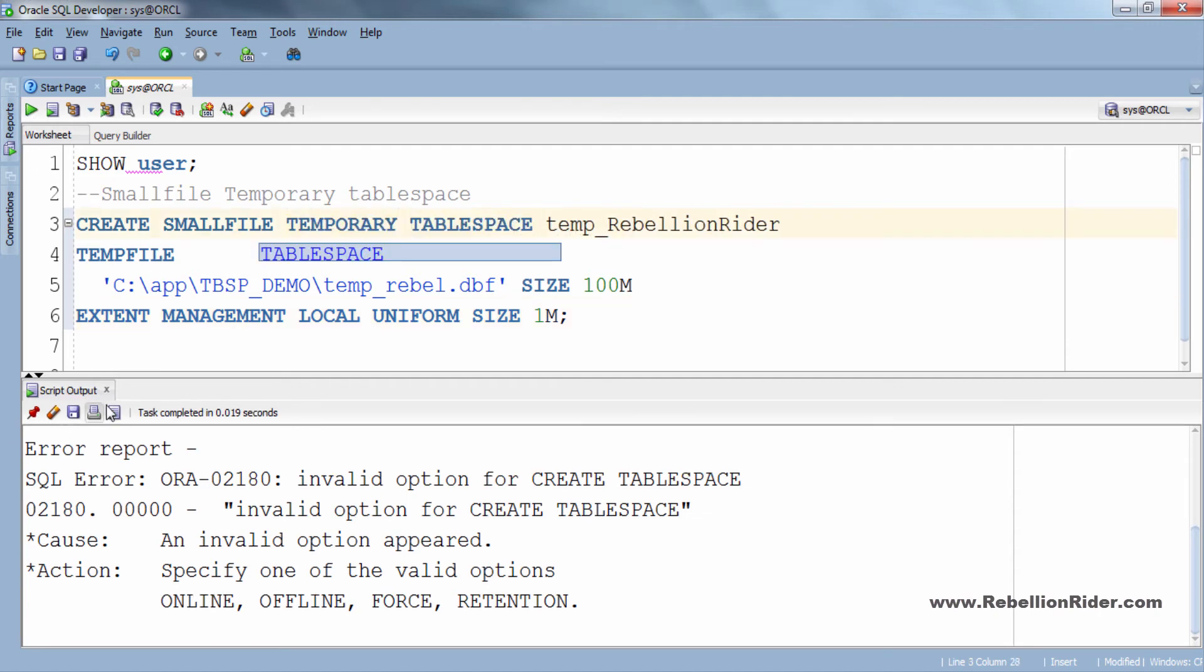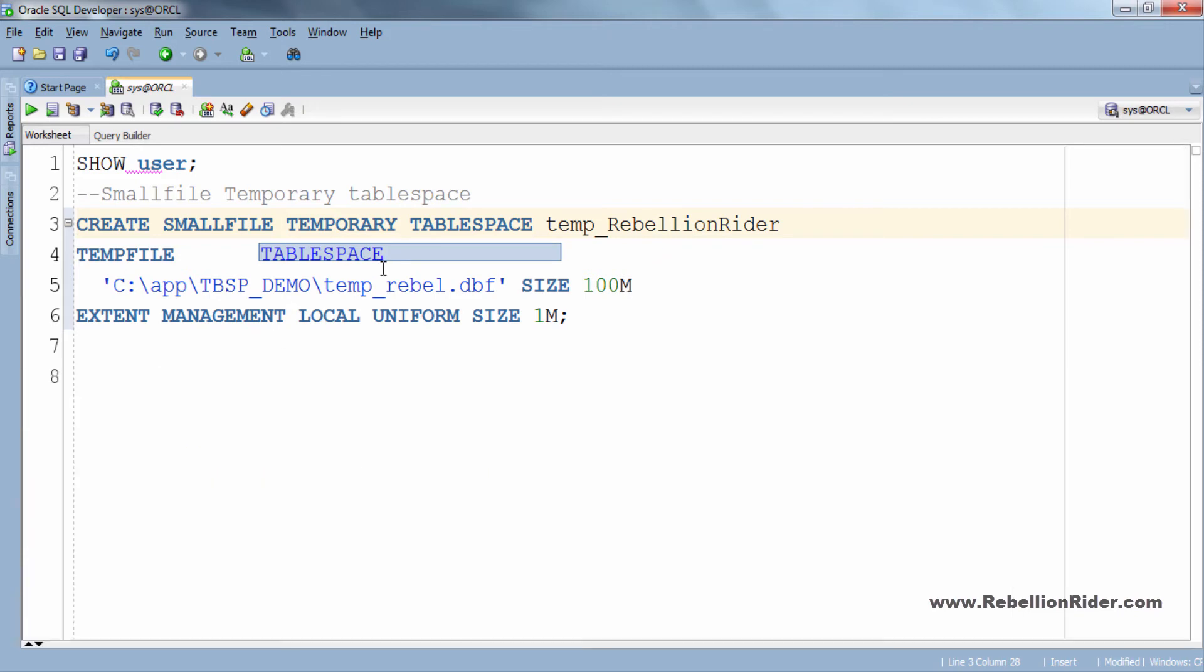Let me also close this script output. You just have to write this temporary which is a keyword right before the tablespace keyword. Everything is set. Let's try executing this query once again.